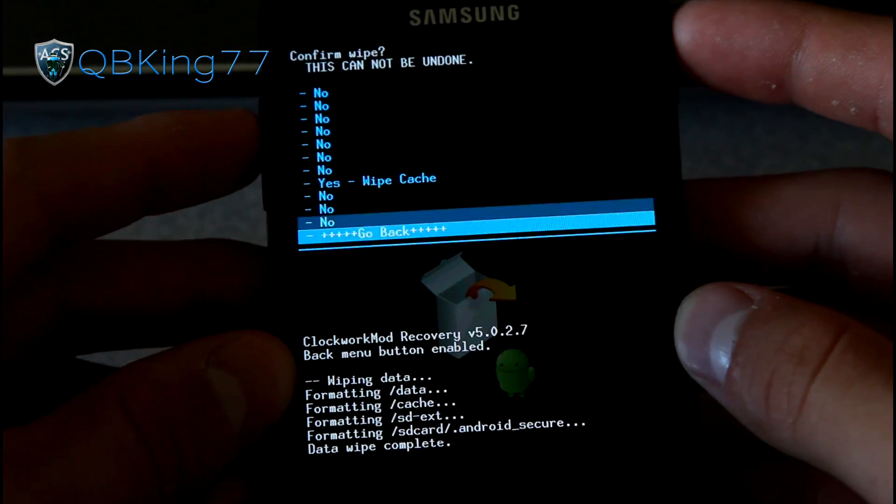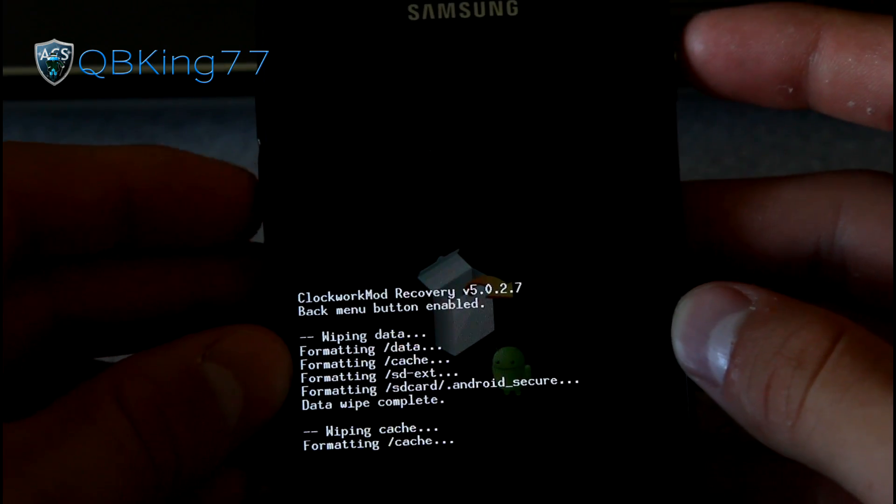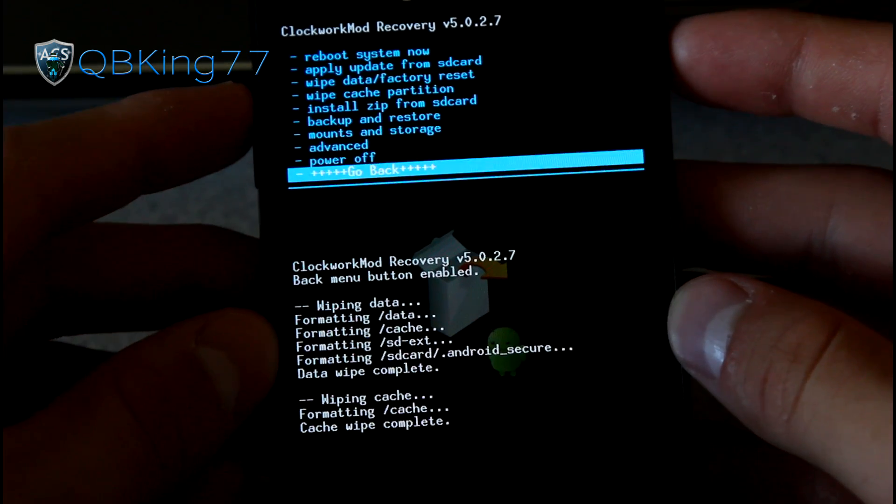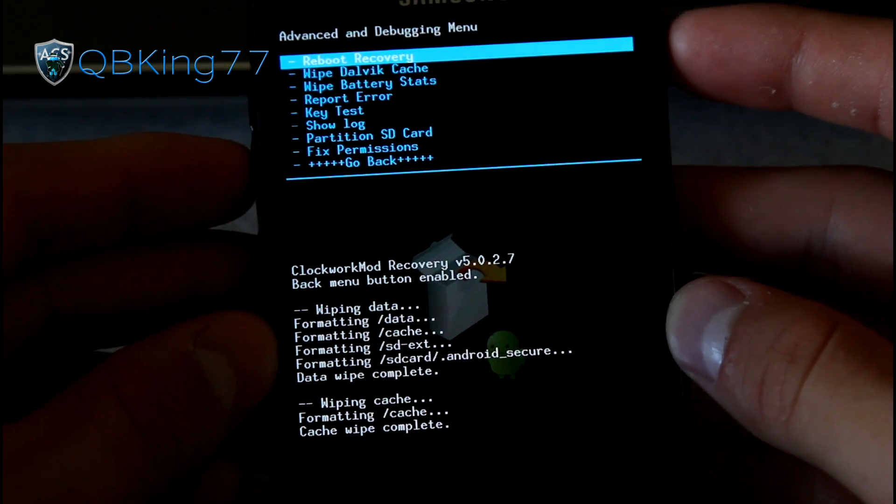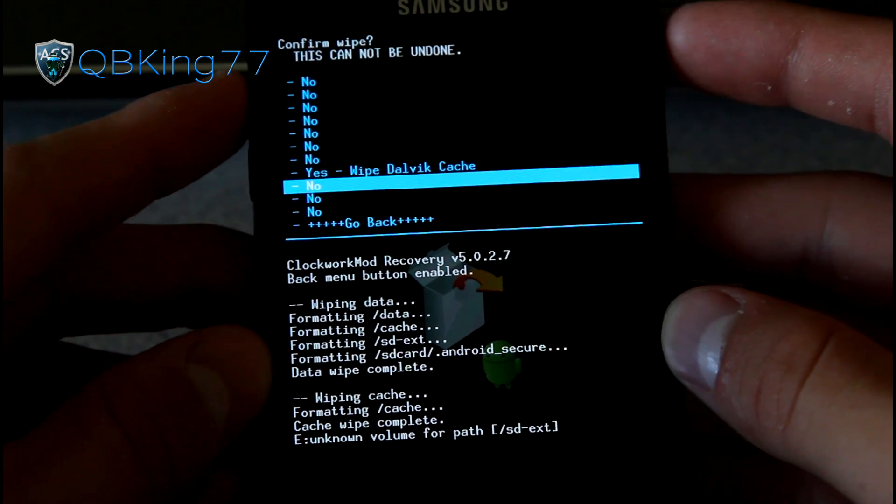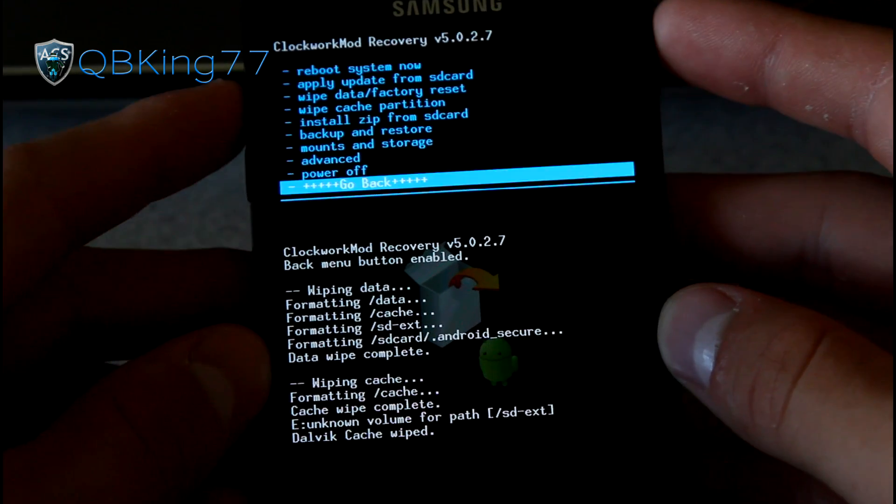Hit yes, wipe cache. Once that is done, go to the advanced menu and hit wipe Dalvik cache and hit yes, wipe Dalvik cache. We're not done yet.